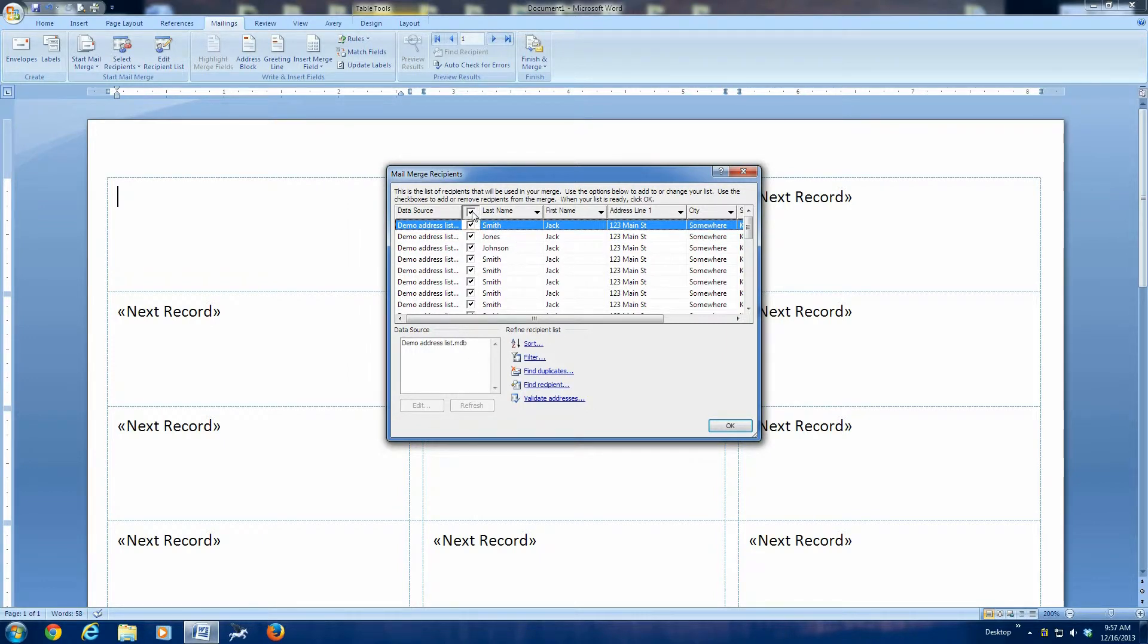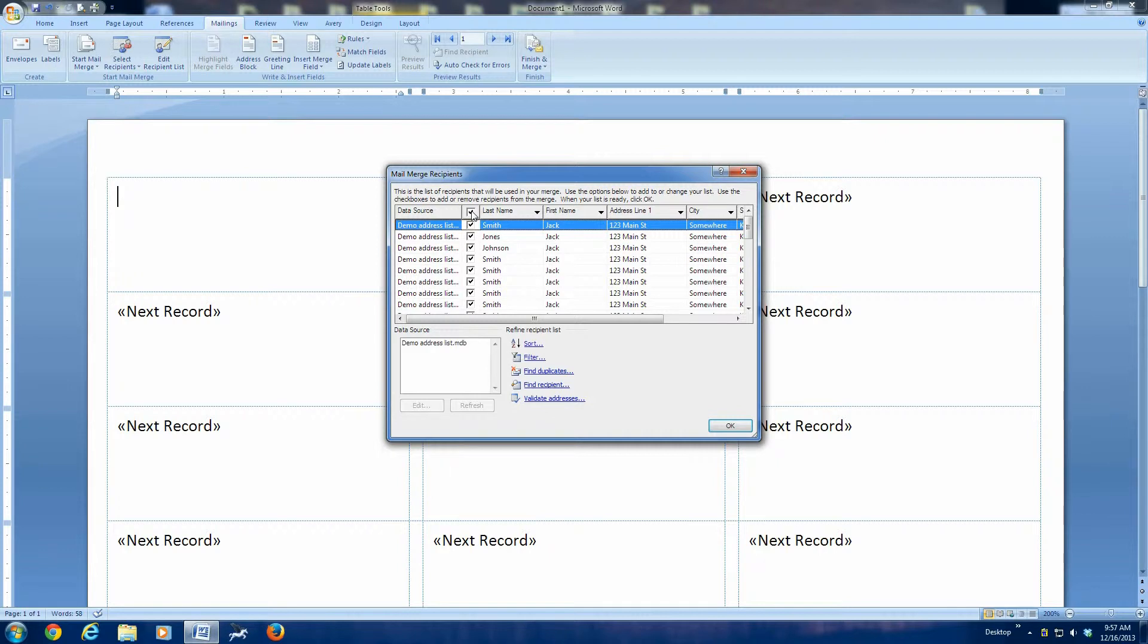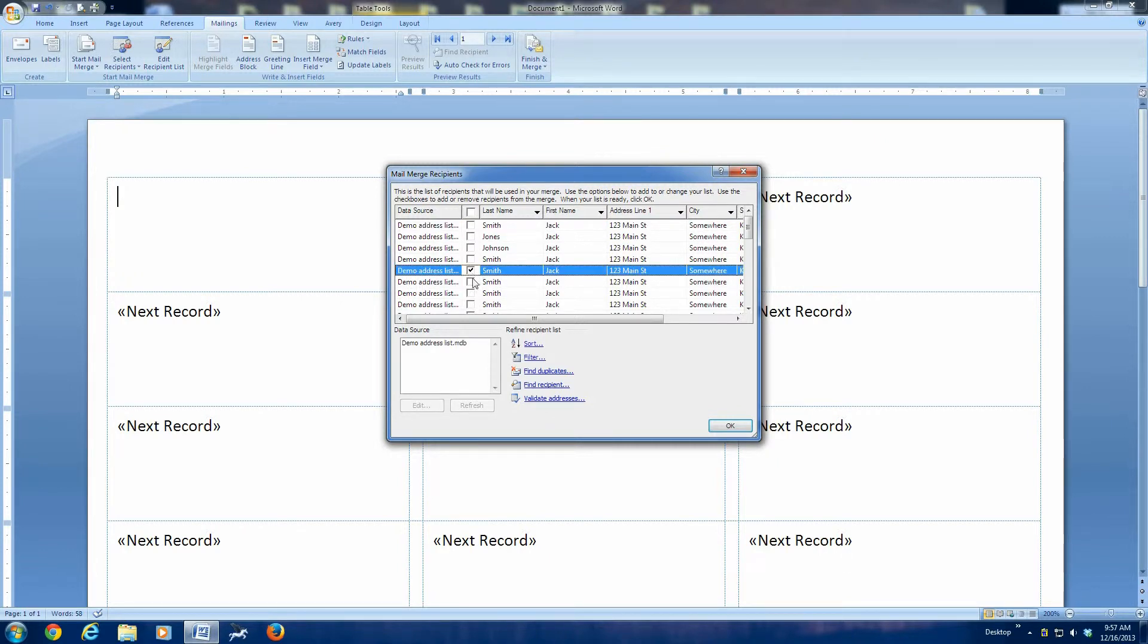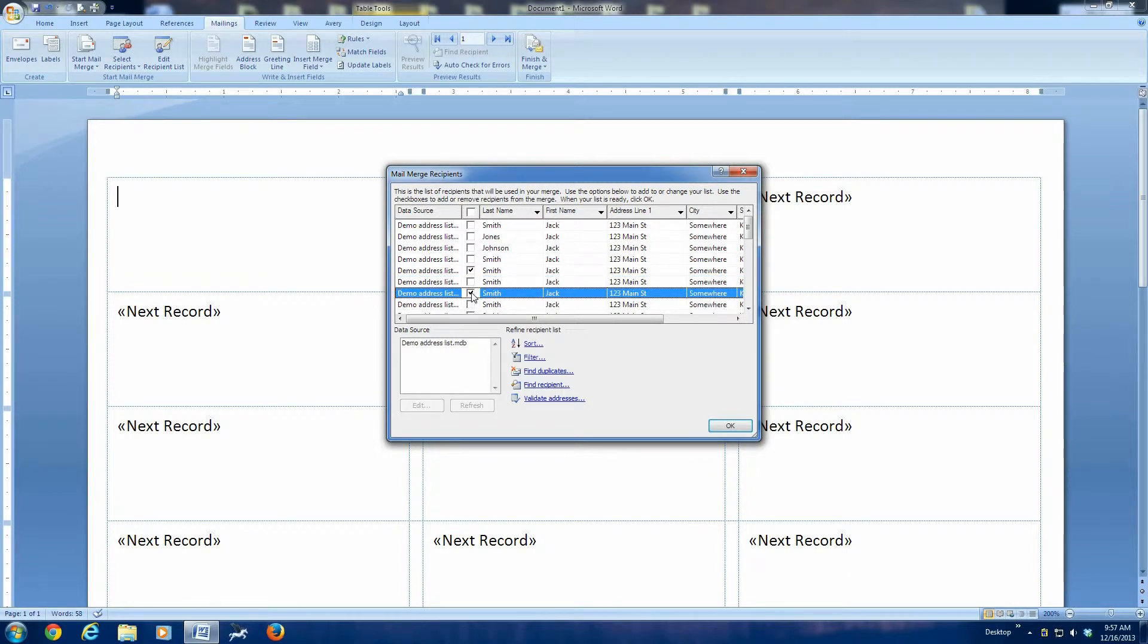Now, we can click this check box, and we can select everybody on the list. Or if you're just printing a few labels, if you somehow just need to reprint one or two labels, you can uncheck that, and you can go down to the list and just check the one that you want to print. In our case, we're going to use the whole list, so we'll check the box at the top and say OK.